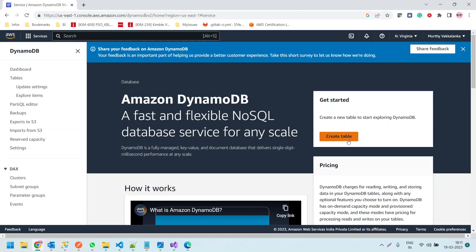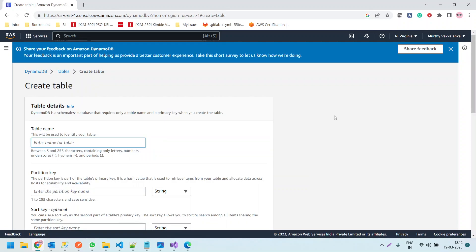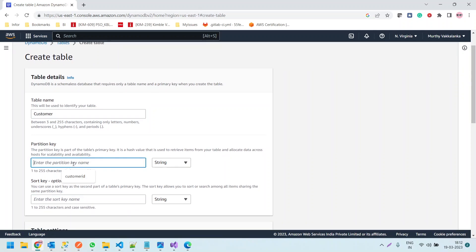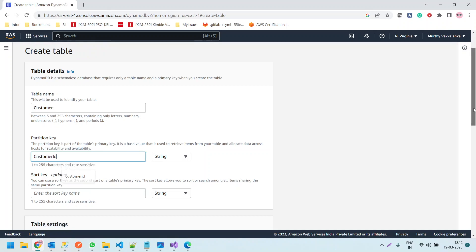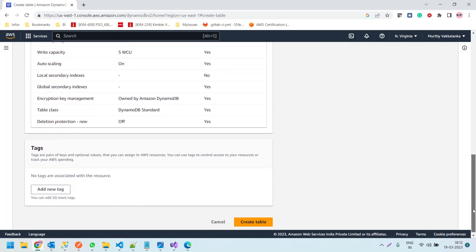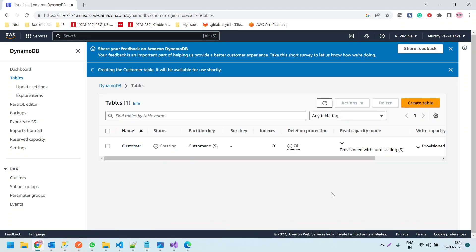Now we are going to create a table. Let me click on Create Table. The table name we are going to provide is 'customer'. Remember the names we give here — in .NET we have to provide the same names. So the table name is 'customer', the class name in .NET will be 'customer', and the partition key we will give as 'customerID' as string. I am leaving all other settings as is and clicking Create Table.